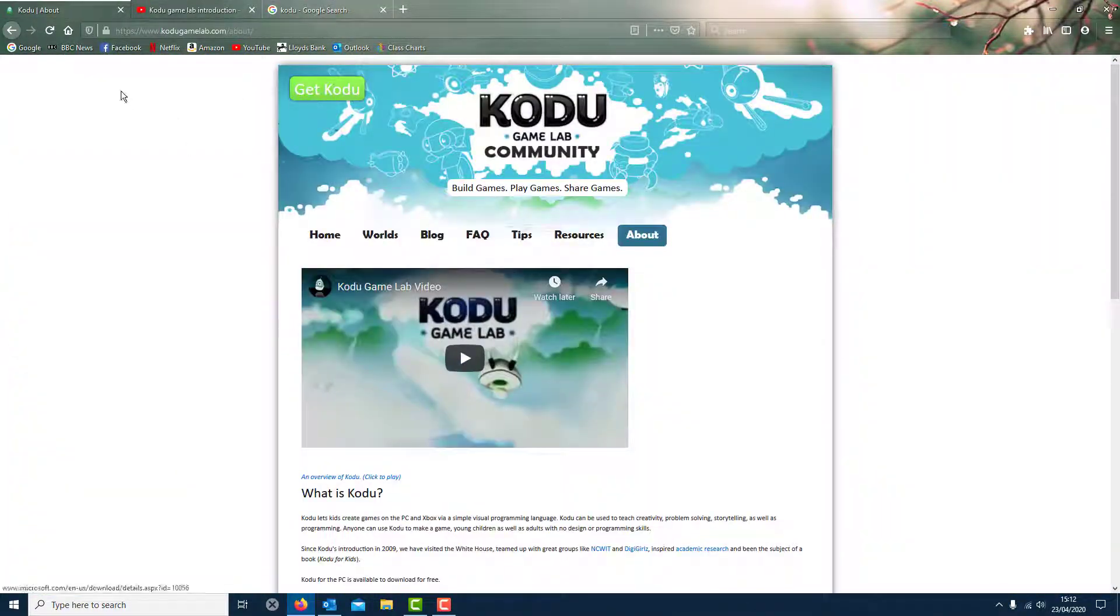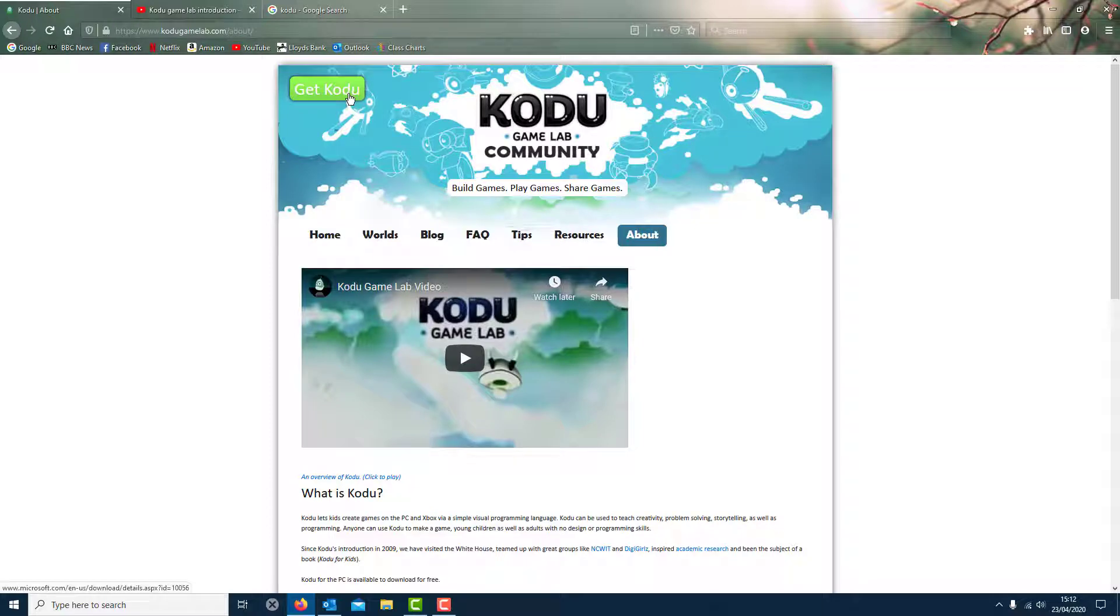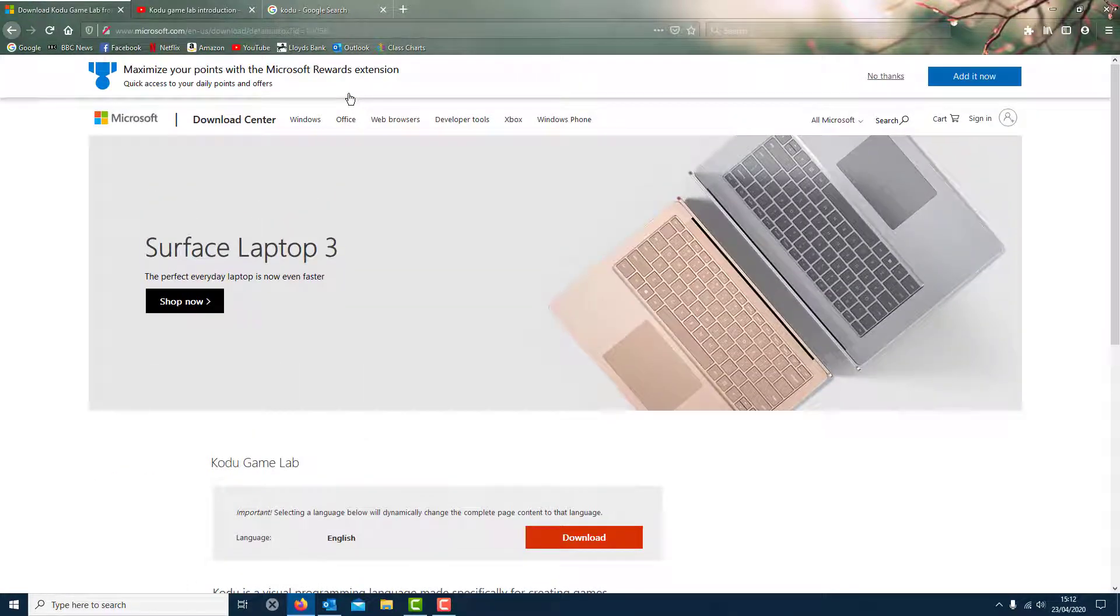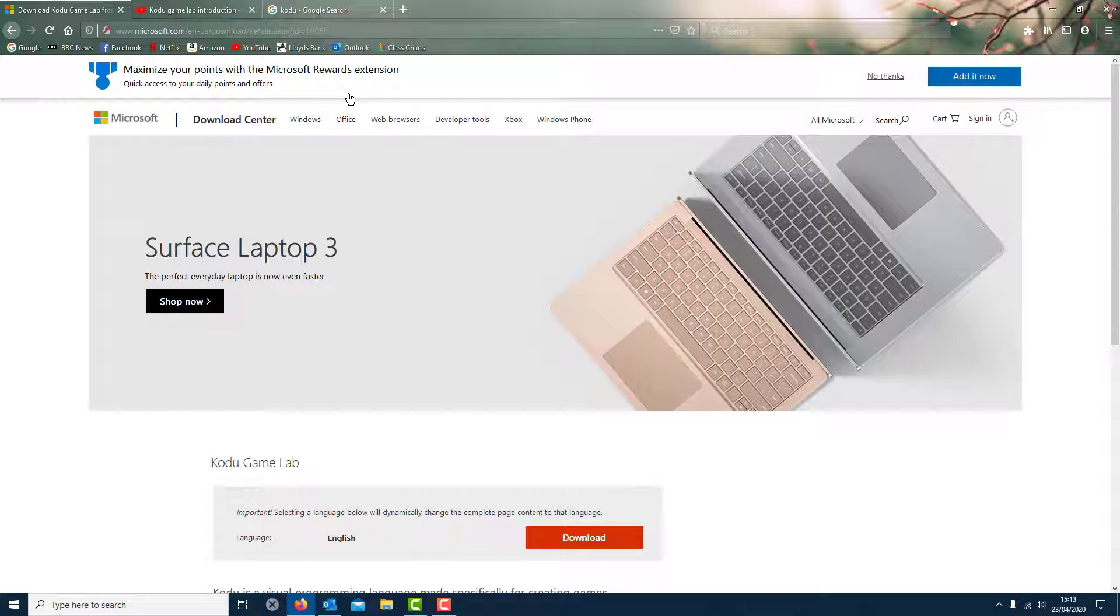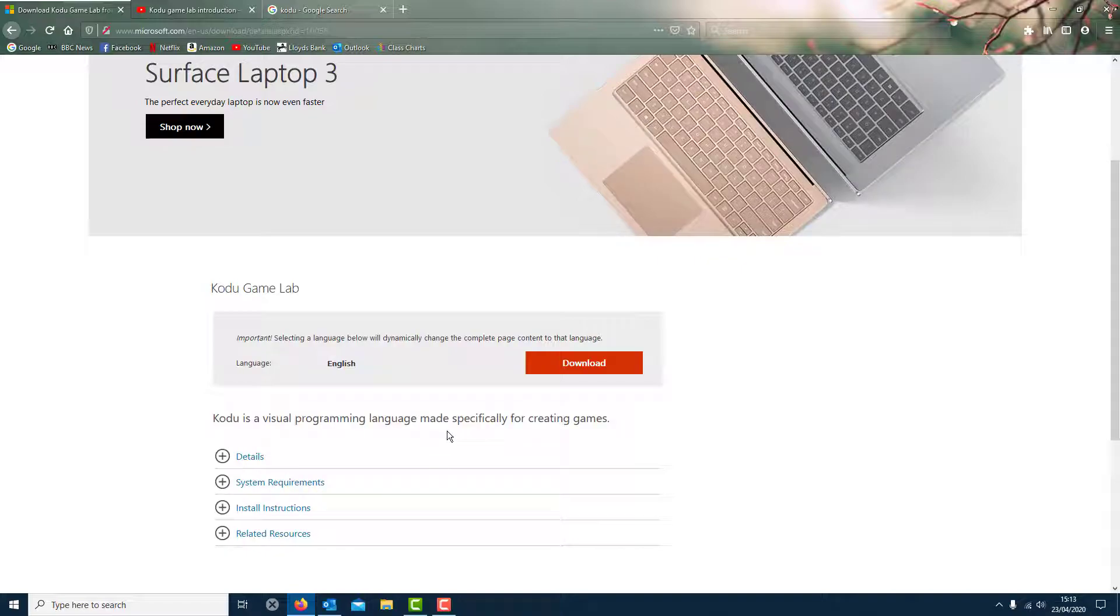I'm going to download it. All you do is go to Google and you type in Kodu, first link, top left corner, get Kodu. It is free. It's a bit of an older program from 2009. There are newer types of games that do coding but they cost you money, so this one is free. I'm going to download it now and then get back to you.